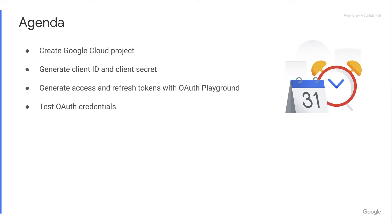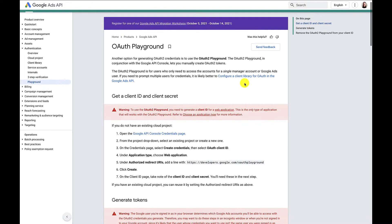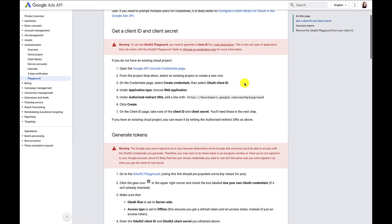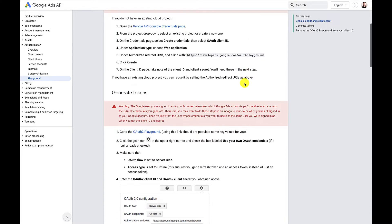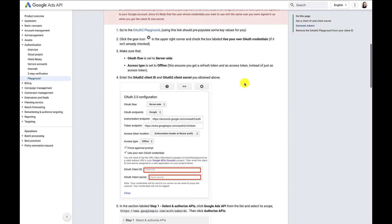Before we dive in, here's an overview of what we'll be doing. First, we'll create a Google Cloud project. Then we'll use our Cloud project to generate a client ID and client secret. Once we have those credentials, we'll head over to the OAuth playground, which is a tool Google provides to manually generate API tokens. Once we have our tokens, we'll run a code example to test that we can successfully authenticate with OAuth. You can find instructions on how to do all of this in the developer documentation, which I've also linked in the video description.